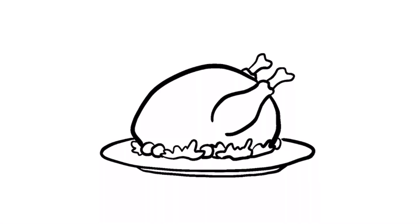Lastly, add some groups of small dots on the turkey for the crispy skin. Some here, here, here, and here. And now you've got a roast turkey.